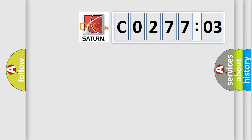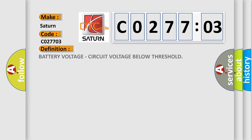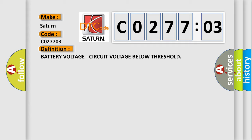So, what does the diagnostic trouble code CO27703 interpret specifically for Saturn car manufacturers? The basic definition is: battery voltage — circuit voltage below threshold.